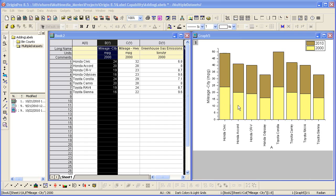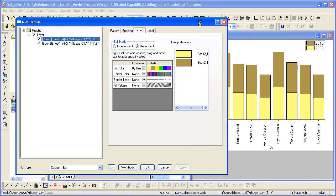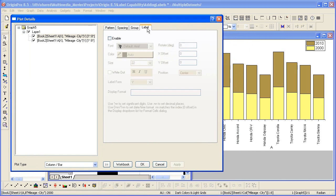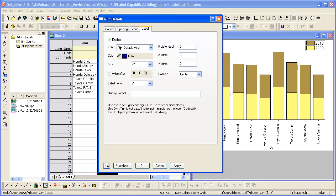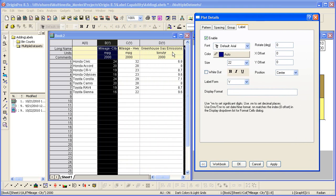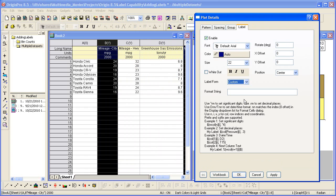So I'll click outside to deselect, and then double click to get into plot details, where I can now look at my labeling options. So I go to the label tab, and then enable labels. Collapse the dialog if you wish. If we want to label this plot with our highway mileage, highway miles per gallon, as well as the greenhouse gas emissions, we can do that by combining the two columns as a custom option.